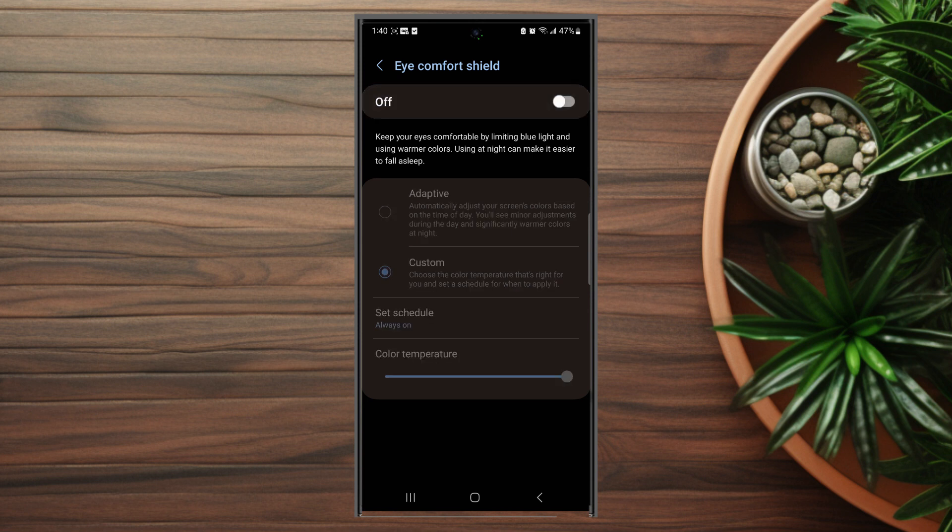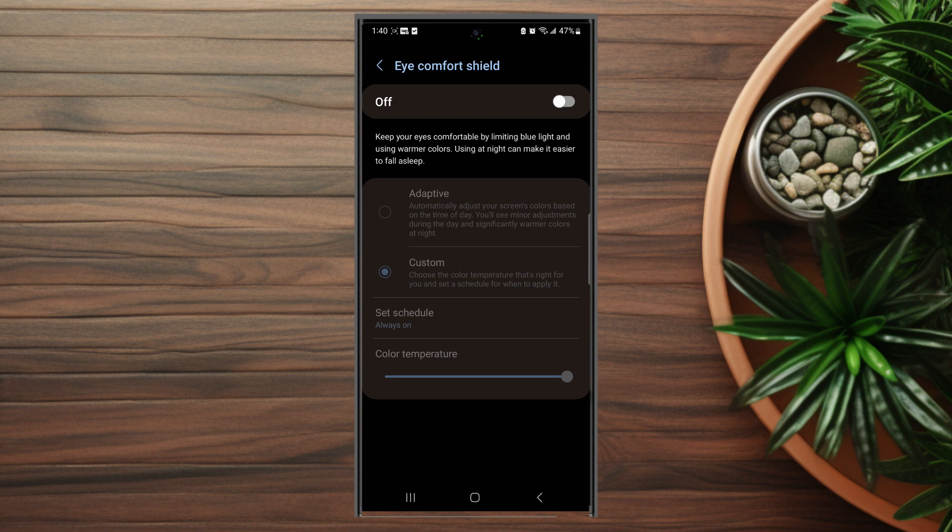So there you have it everyone, just a quick tip on how to turn on or off eye comfort shield for the S23 Ultra. If you like this kind of content or find this helpful, leave a message down below. Don't forget to subscribe and thanks for watching.